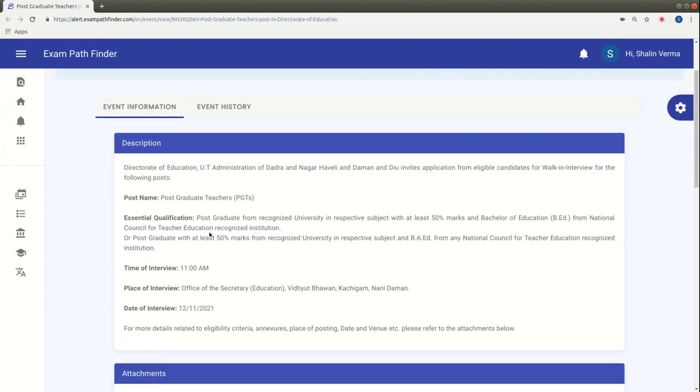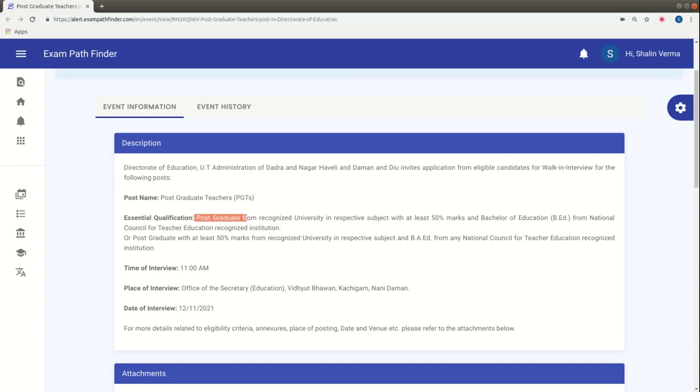As you can see, Post Graduate Teachers vacancies have been released for different subjects. For this, the essential qualification needed is post-graduation in the respective subject from any university.